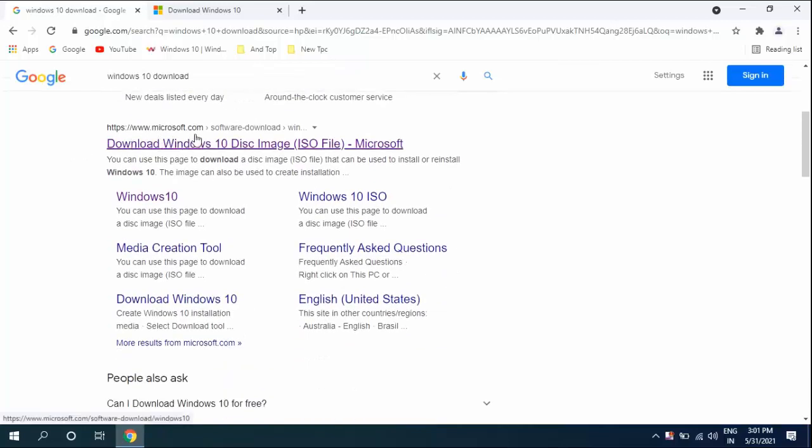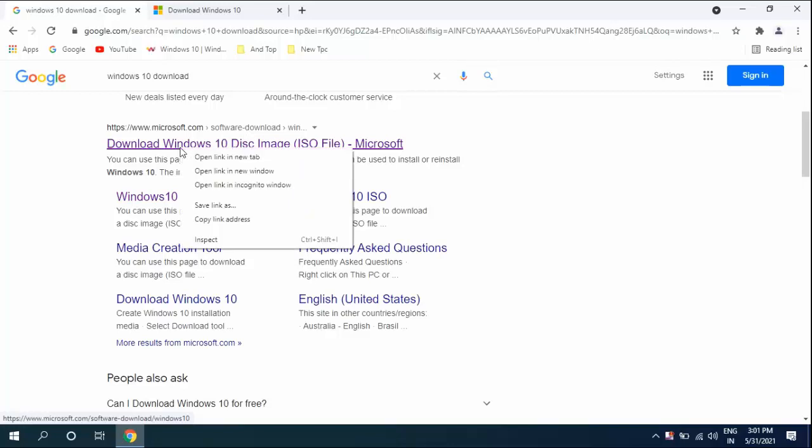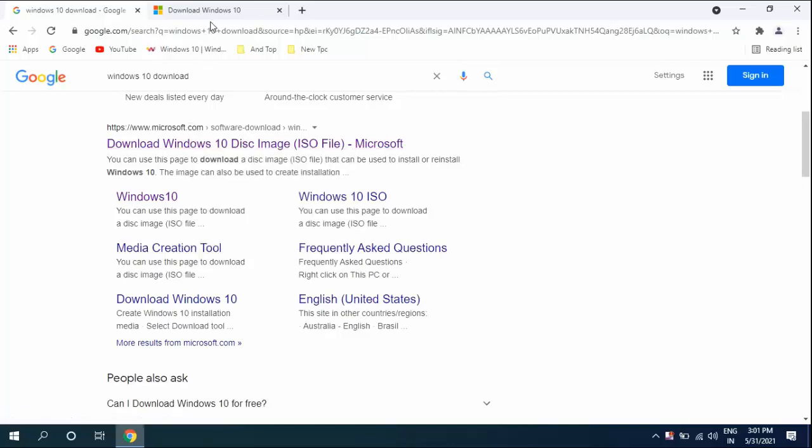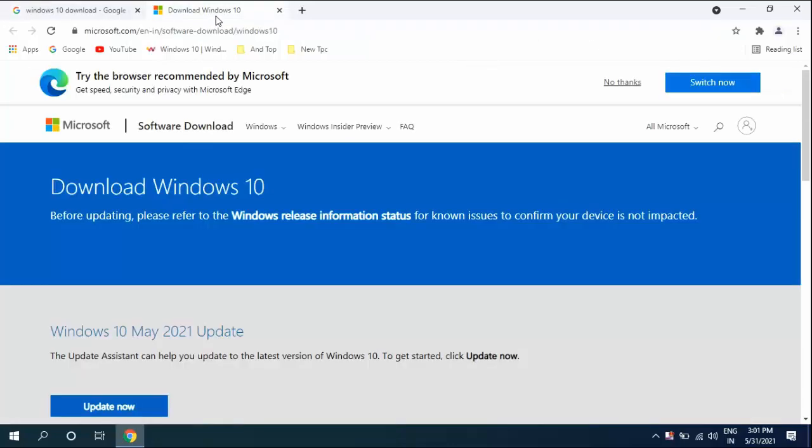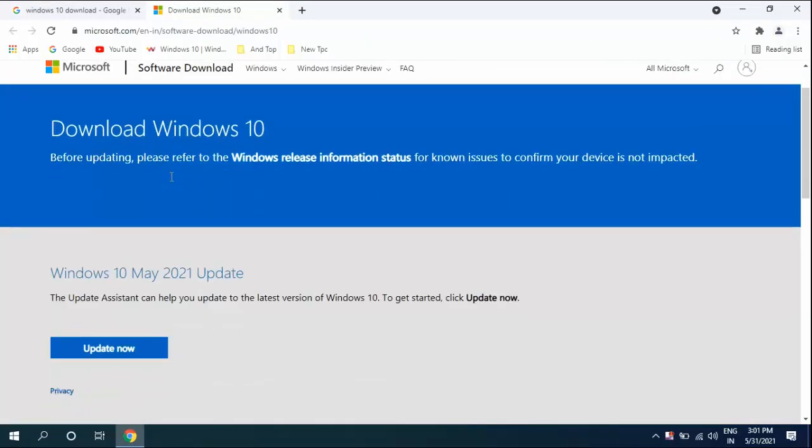Open this link - this is the official link of Microsoft: www.microsoft.com/download/windows. Open this page and here you will get the option 'Upgrade now'.